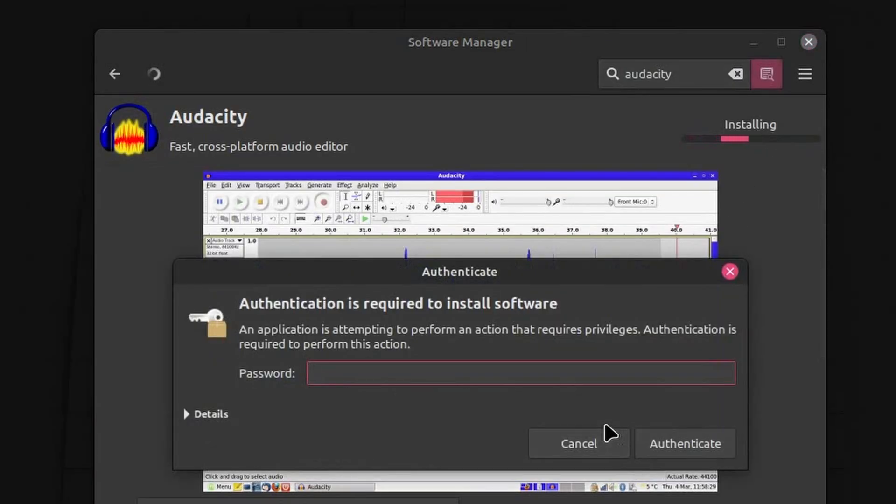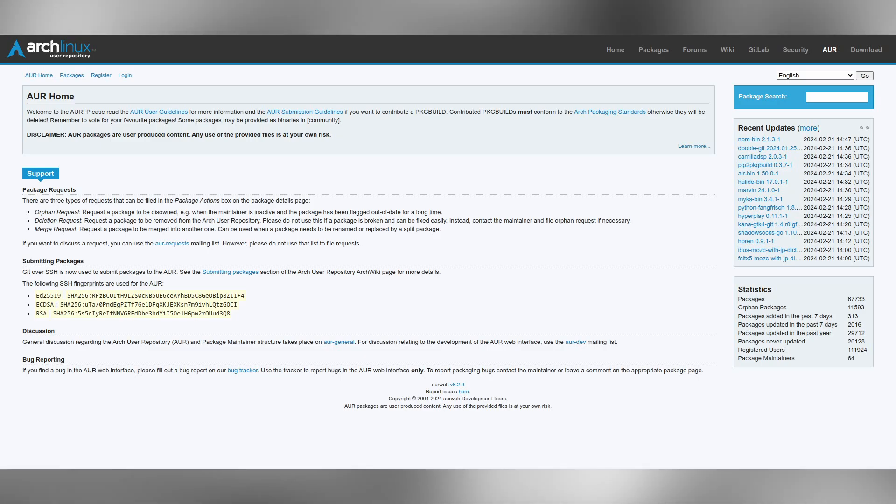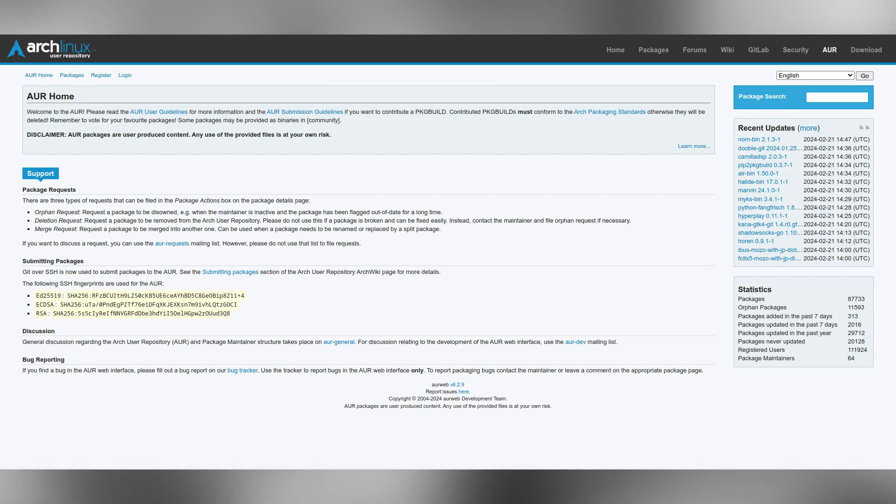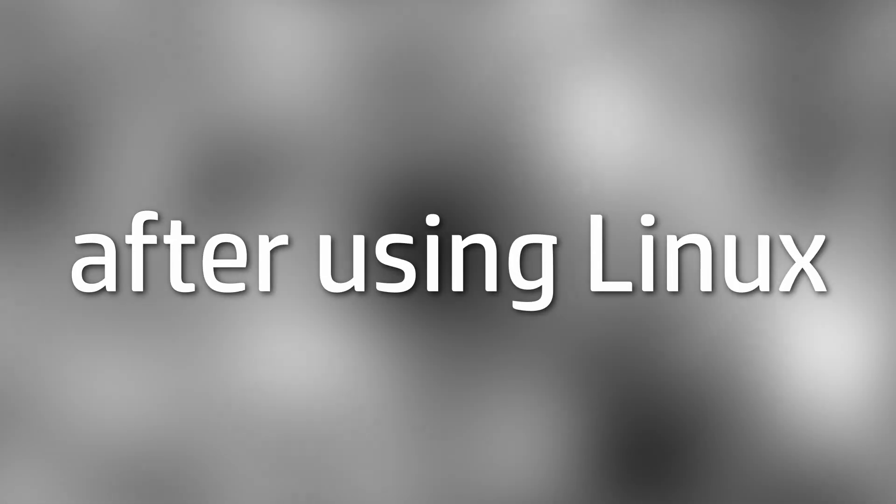Some distributions, like Arch Linux, even come with a repository of user-submitted programs so that you can definitely find whatever you're looking for. Personally, after using Linux for a year and a half, I've become pretty accustomed to the way Linux installs applications over the way Windows does it.